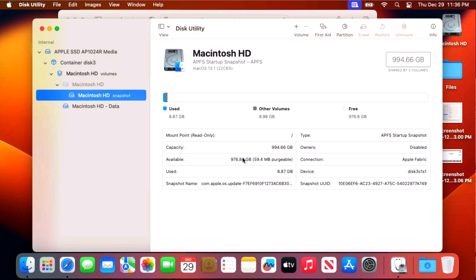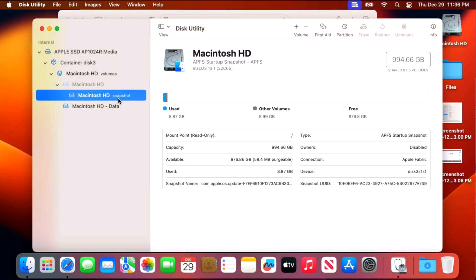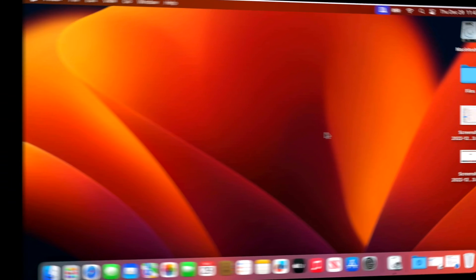The Macintosh operating system is stored on Macintosh hard drive as a sealed snapshot and all your data is stored on the Macintosh hard drive dash data volume. A separate volume that is erased. So when the system comes back up, this volume is empty. But the operating system is still the way it was when it was first installed.